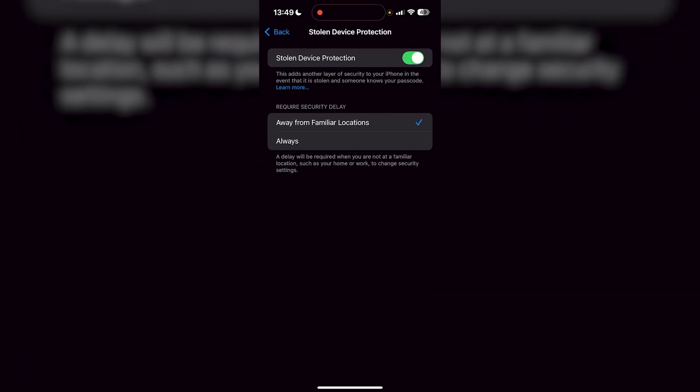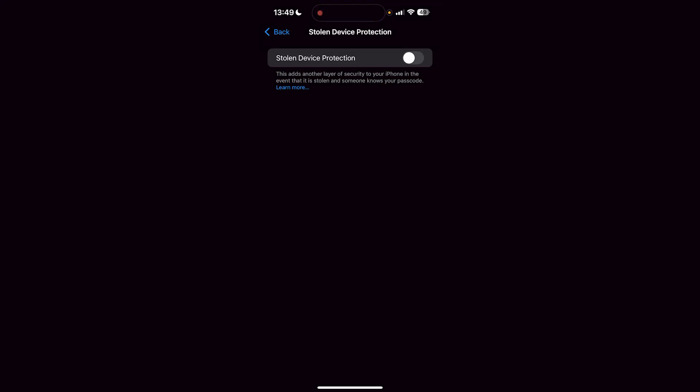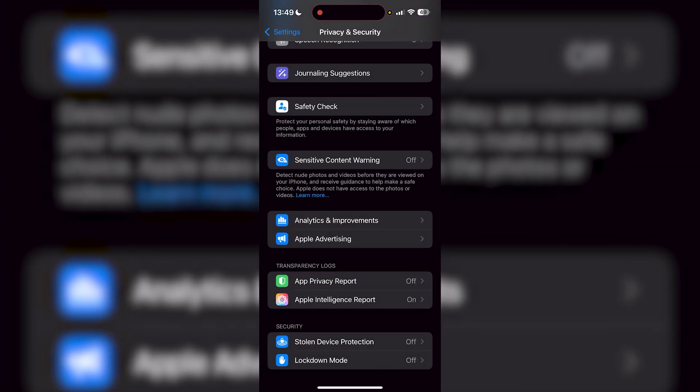Once you press that, all you want to do is turn it off. It's going to ask for your Face ID and that's it. It's going to be turned off.